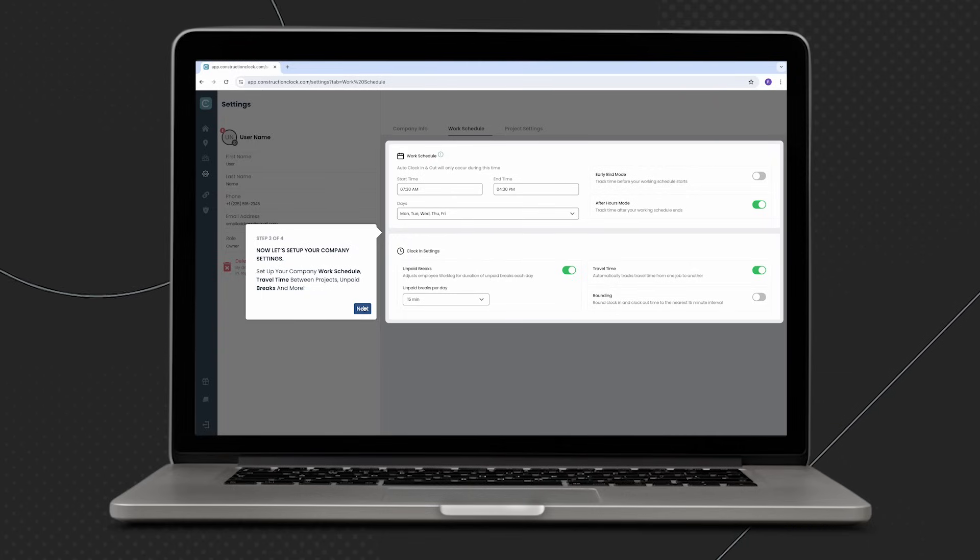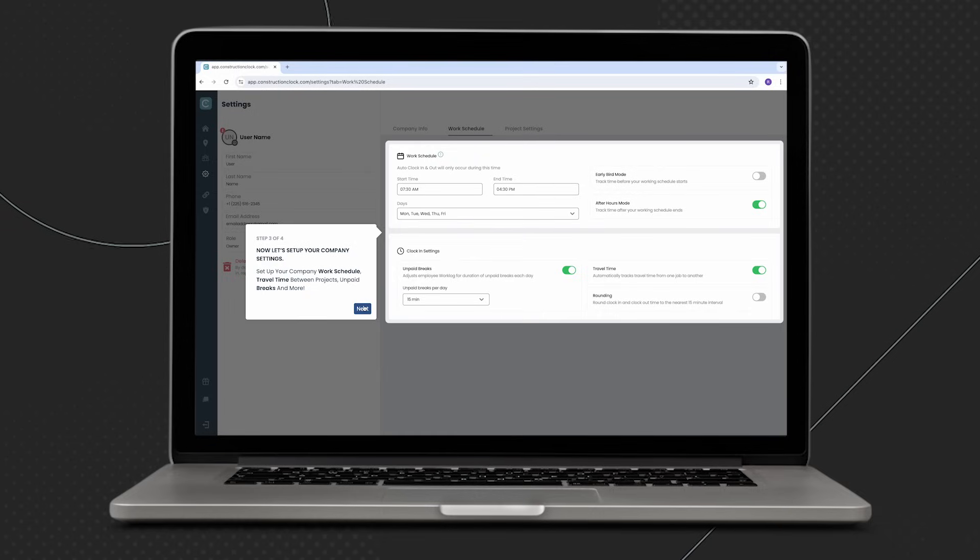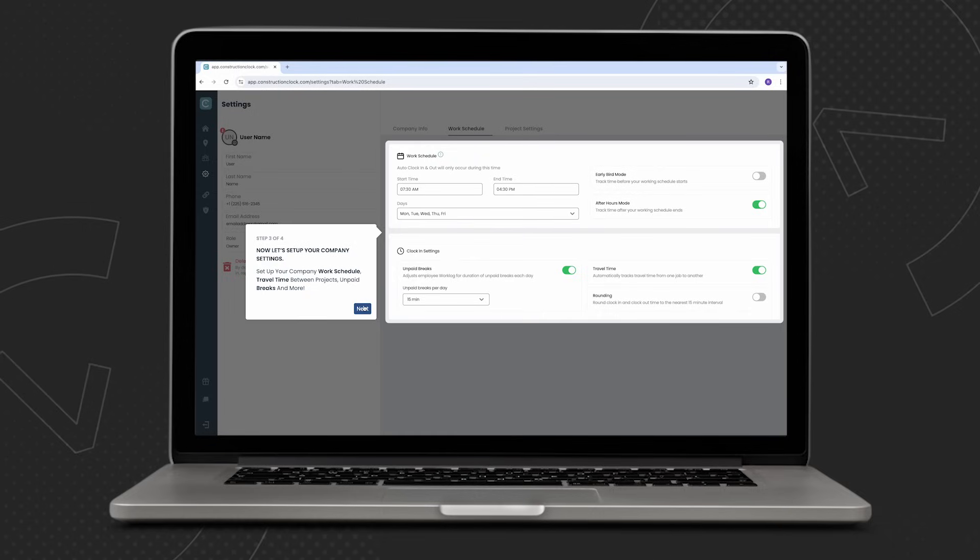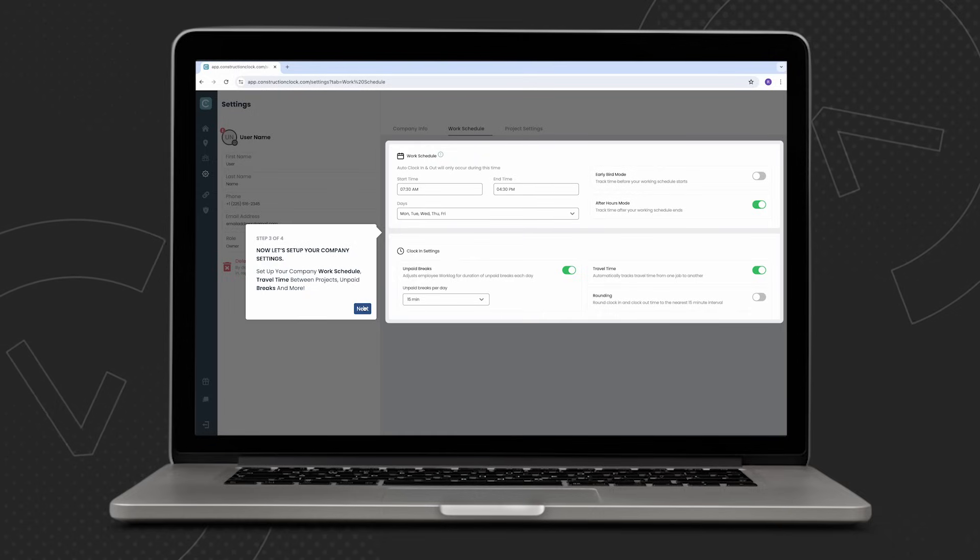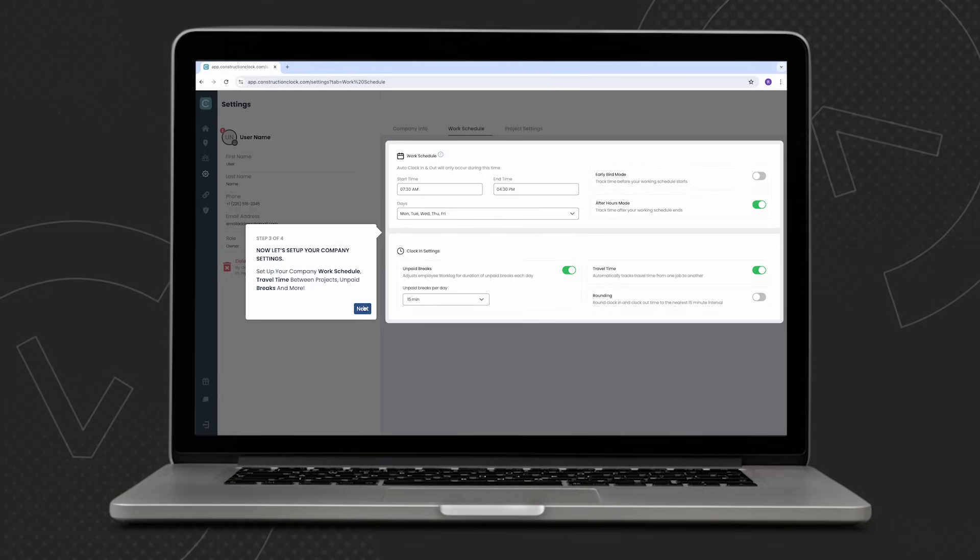One feature that I always recommend turning on is travel time. This will allow the app to automatically track any time spent in between project locations.